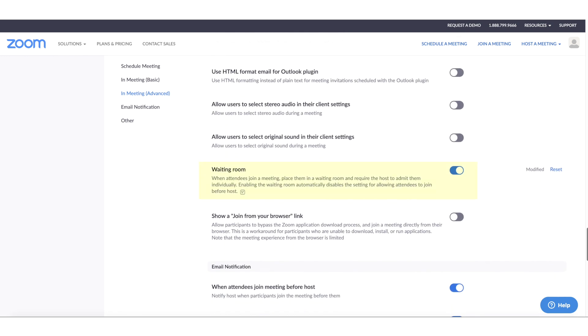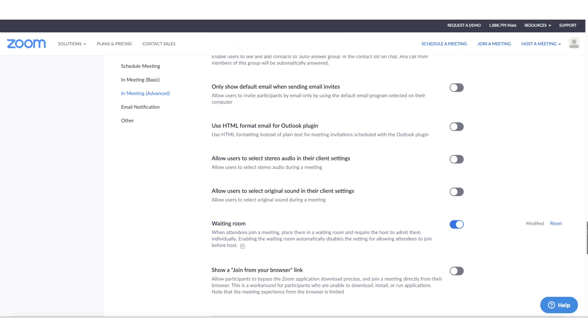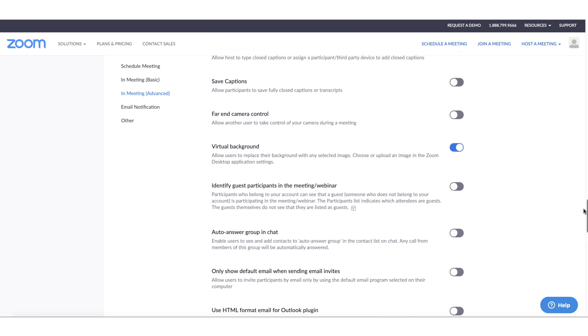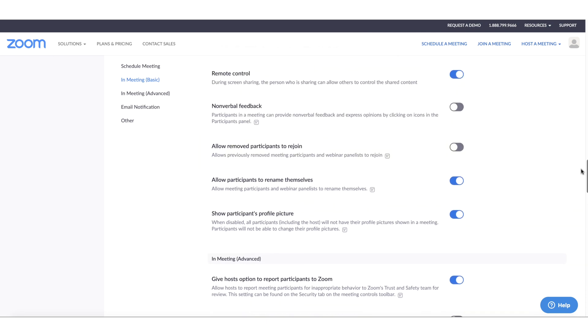On this note, I've also got the option to allow removed participants to rejoin meetings toggled off. So if someone did get through and join your meeting and you've removed them, they can't get back in.